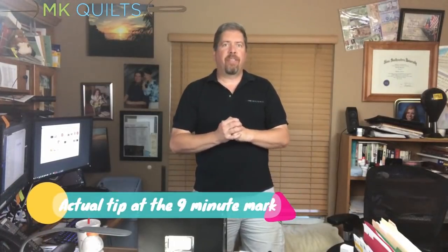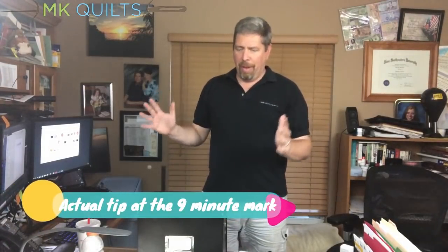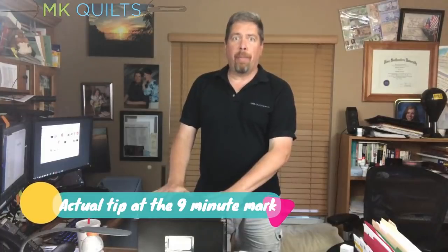All right, so to start this off I'm going to use this file box. It says MK Quilts on the front and it's got a lot of files, folders, and information in it, but it's really not a file drawer or box.